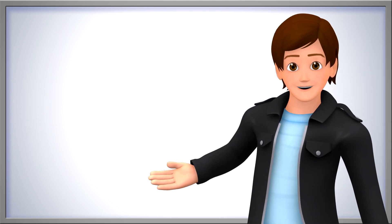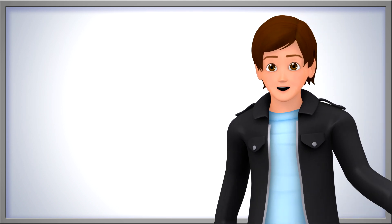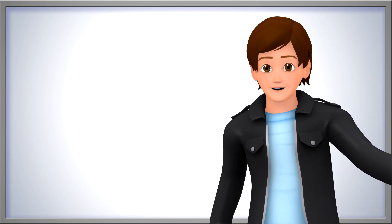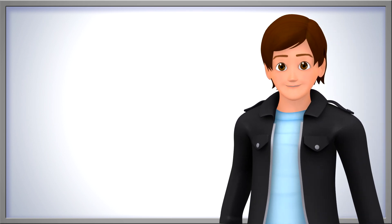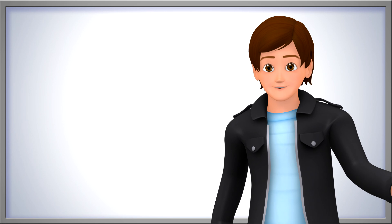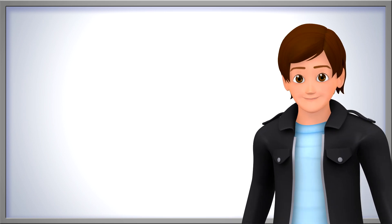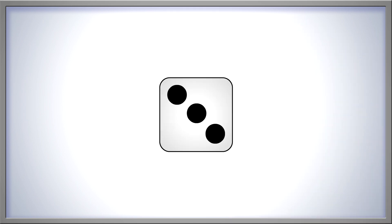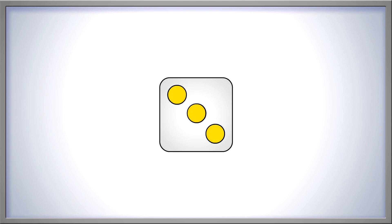Counters are fun, but let's show the number three in some other ways. Do you like to play games? Look at this die. How many dots are showing? One, two, three. Three dots.